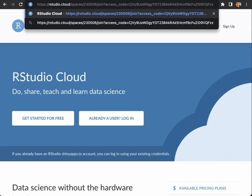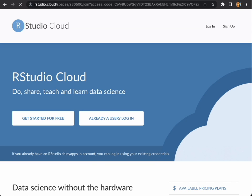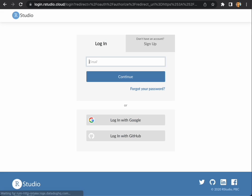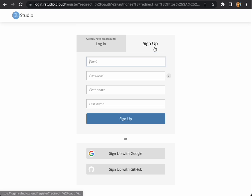When you click on the join link, you will find this screen. If you already have an RStudio account you can log in, but if you don't have one you can sign up with a new email address.